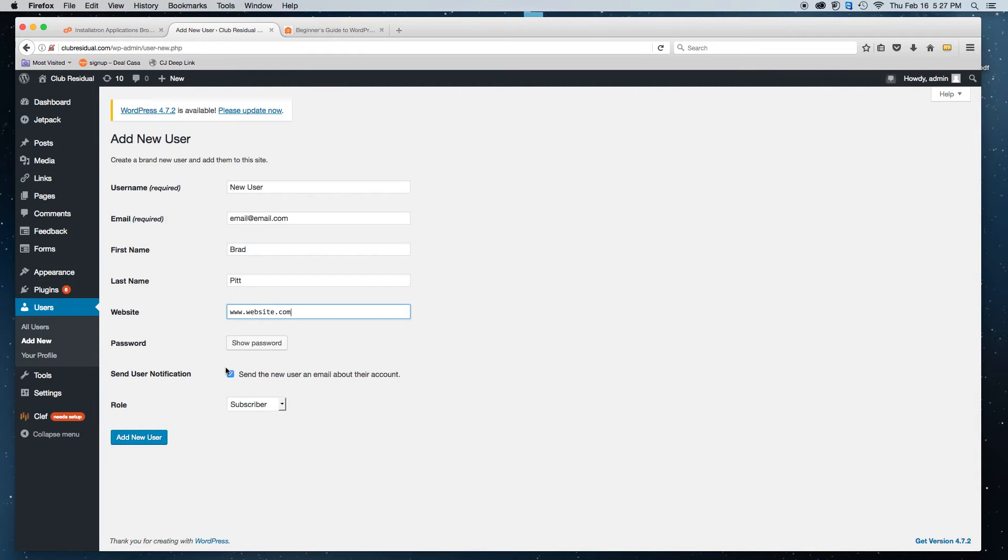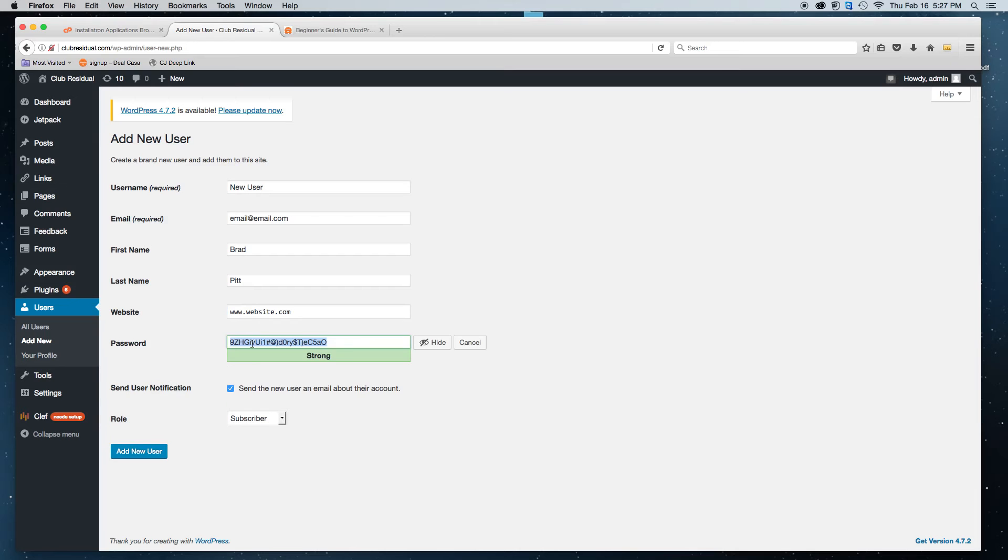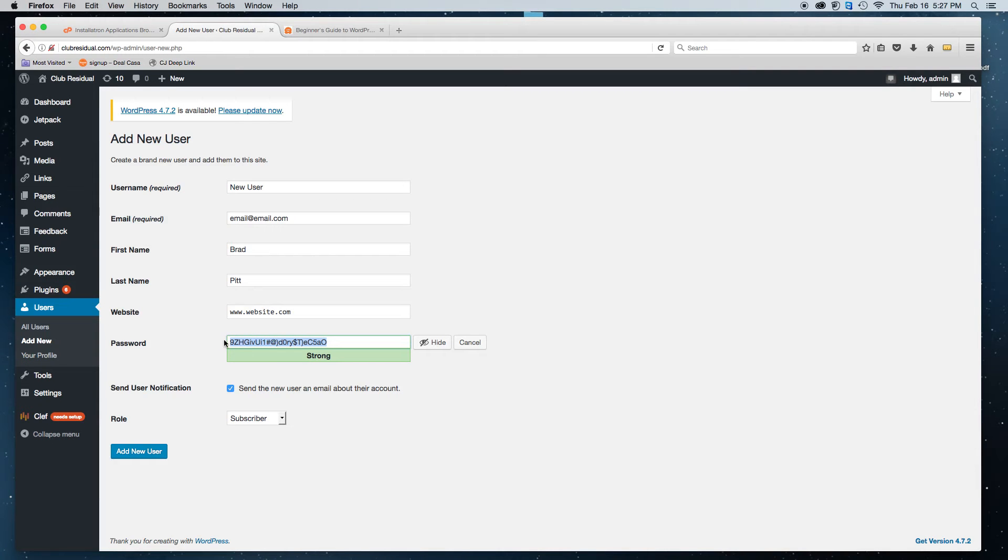Now you can have it generate a password for you, or you can create your own password. So if we click on show password, it will generate one for you. You can change that and you can generate your own. I'll just go with this for now.